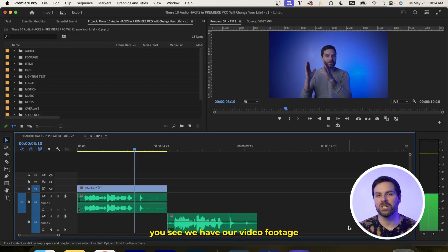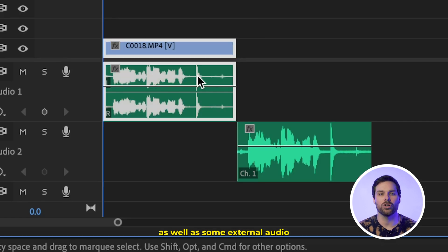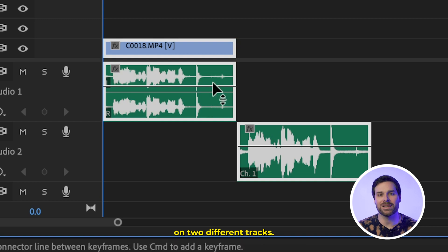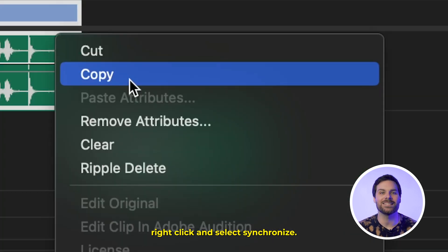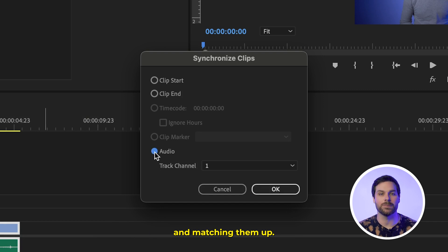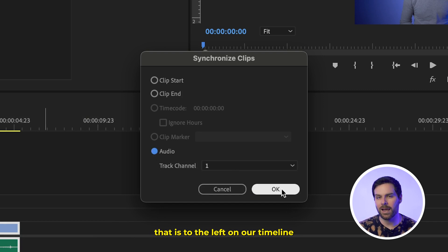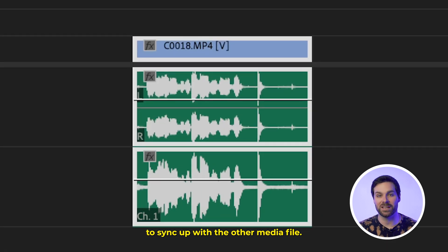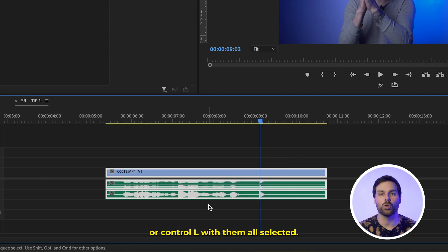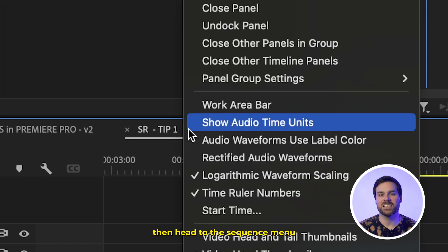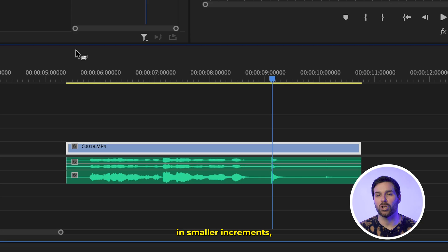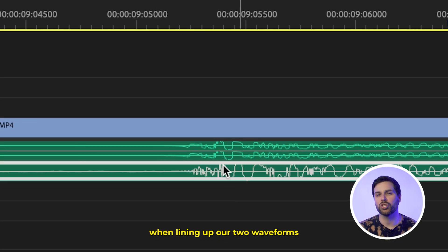In Premiere Pro, we have our video footage where we can see our visual clap, as well as some external audio where we can see the clap in our waveform. Put both clips on two different tracks, then with them both selected, right-click and select Synchronize. Make sure Audio is selected so the sync is based on analyzing and matching waveforms. Hit OK. Then unlink all clips with Command or Control+L, and head to the Sequence menu and select Show Audio Time Unit. This lets us manually move audio tracks in smaller increments for even more precise waveform alignment.